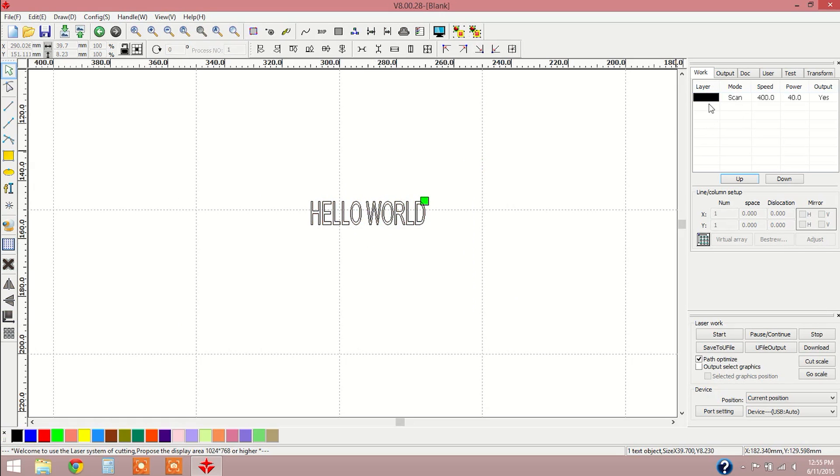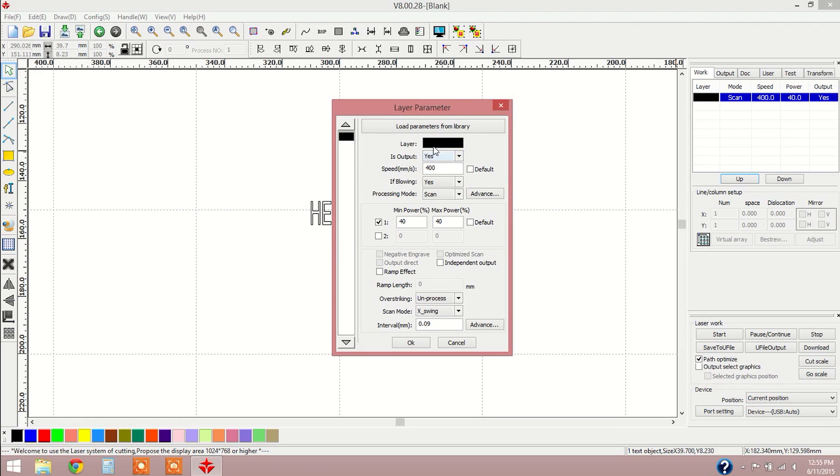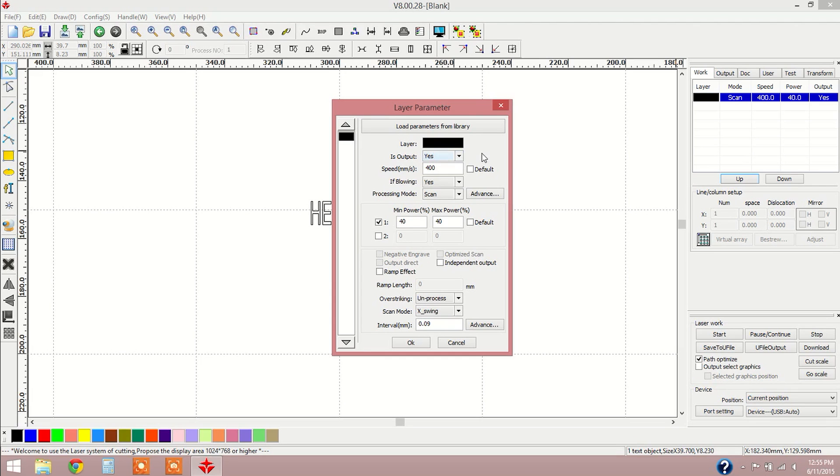To change any power and speed settings, I want to double click on my layer and it's going to open up my layer parameters window. Here we have speed which is in millimeters per second set to 400. It's going to be a good speed for this first engraving run for us.